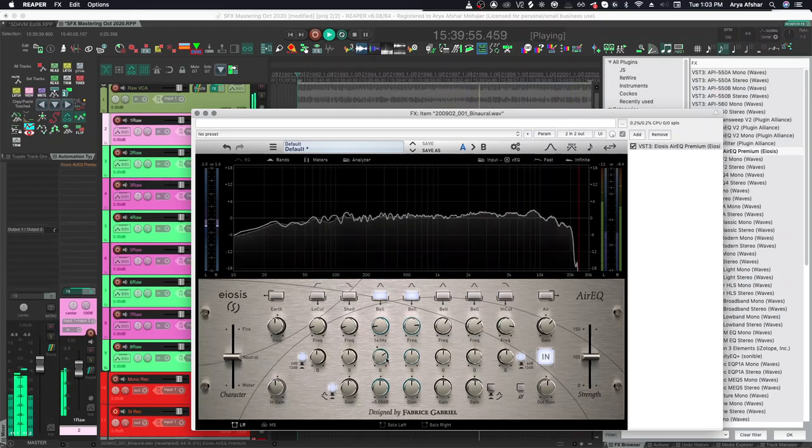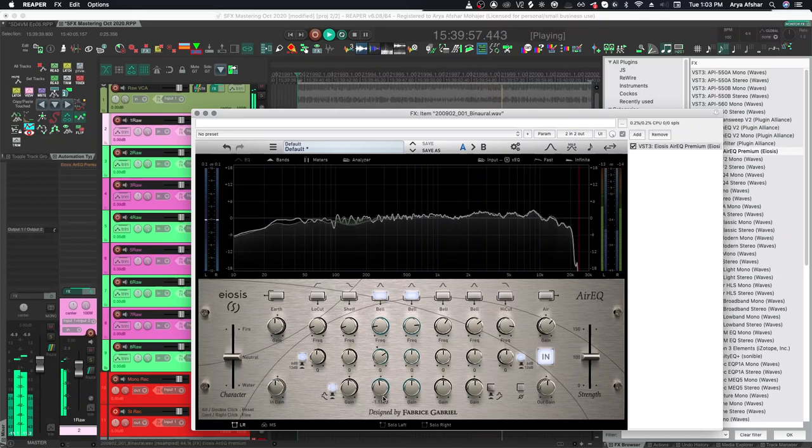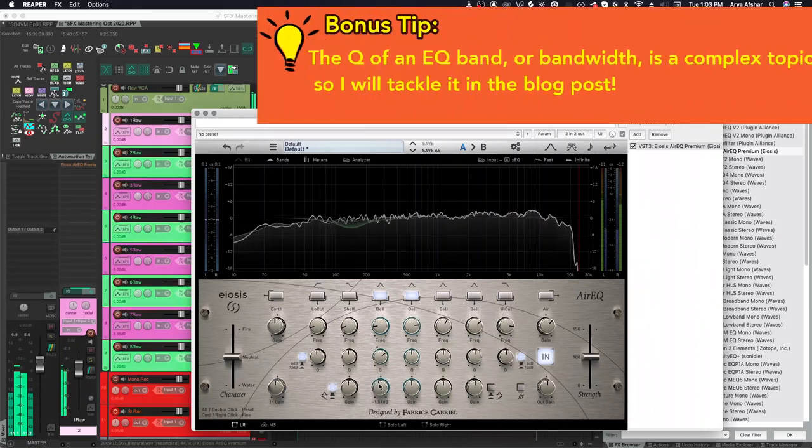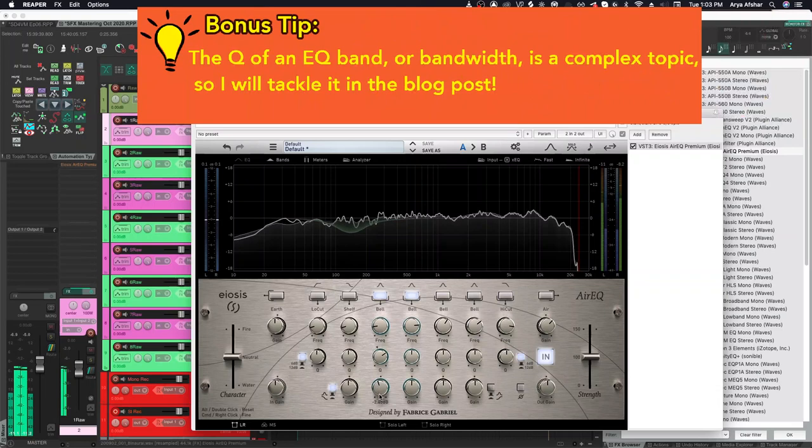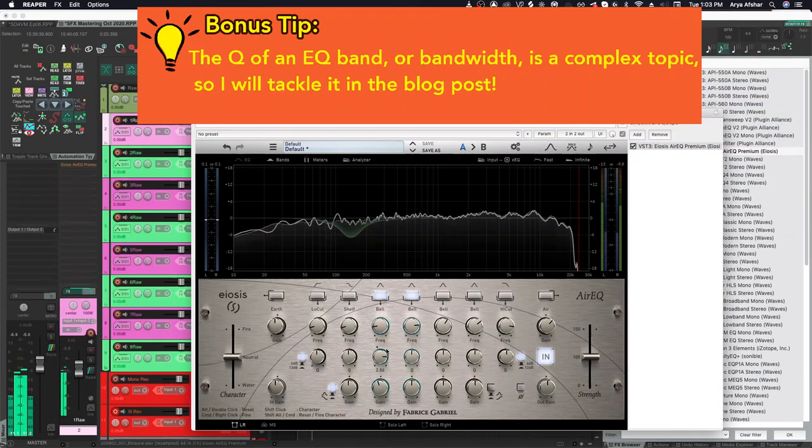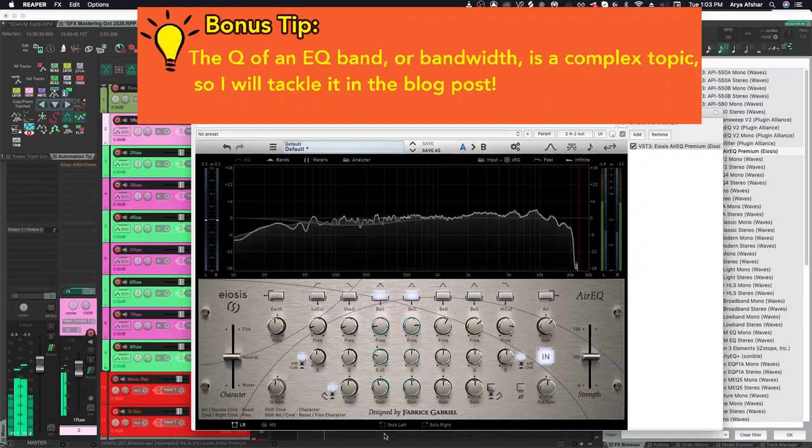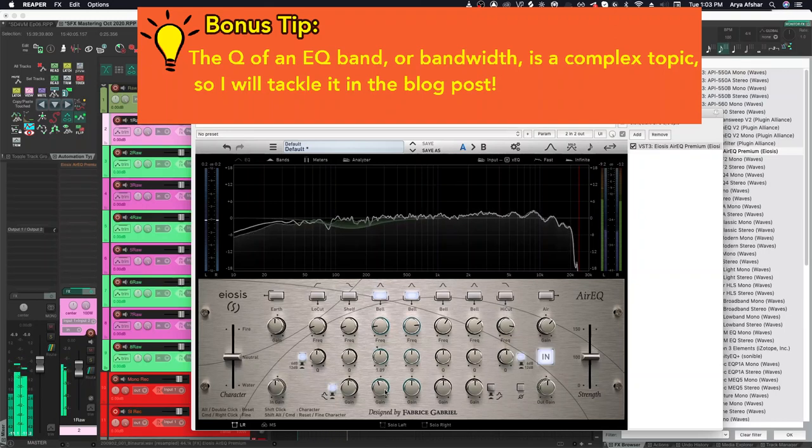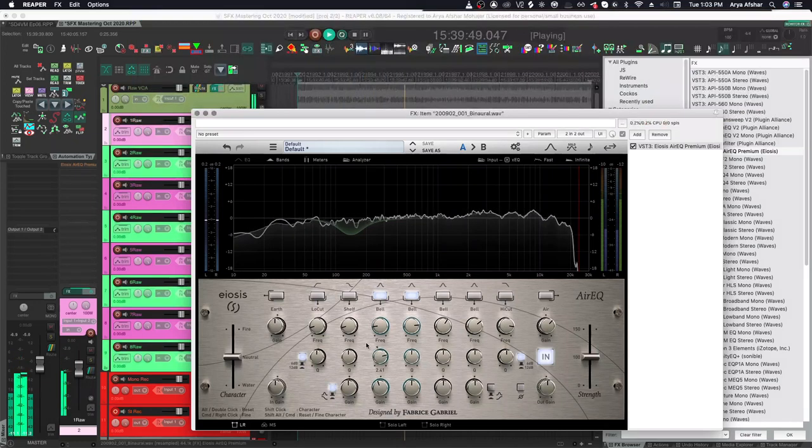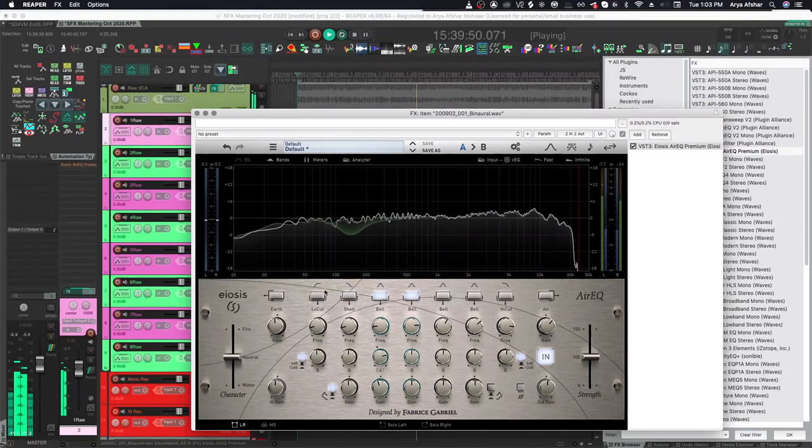So once we pinpoint the area we want to cut, I like to start by cutting some general amount, maybe 3 to 5 dB, and then I'm going to adjust the Q, which is how wide we want to cut from the center frequency outward in both directions. Generally speaking, in non-surgical applications, we want a somewhat wide Q. But after finding our center frequency and Q, we will decide on a final amount of reduction, and this may change again down the line as we cut or boost other bands.